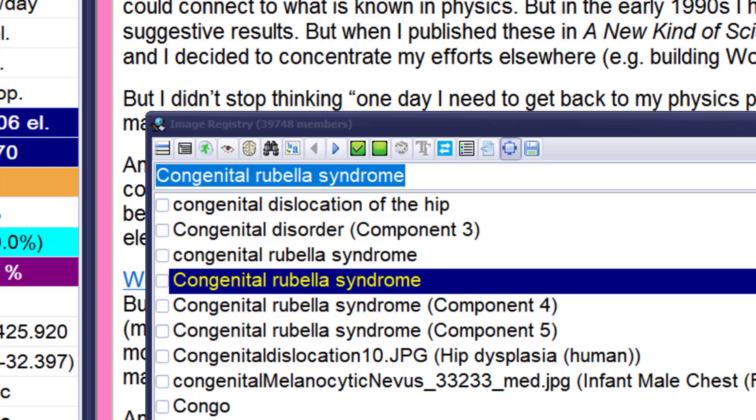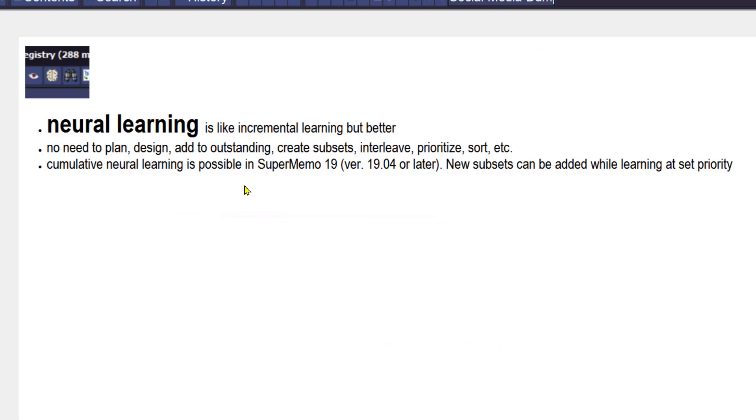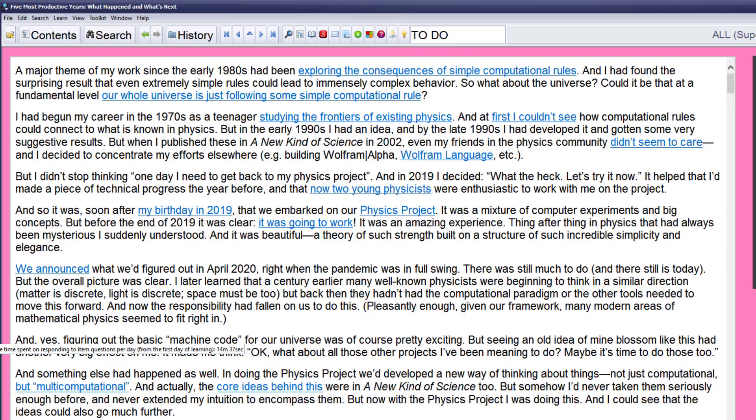If you like SuperMemo and incremental reading and you don't know this icon, you'll probably like this video. I want to speak about neural learning. It's like incremental learning but better. You don't need to plan, design, add to outstanding, create subsets, intervene, leave, prioritize, or nothing. It's just automatic and pretty intelligent.